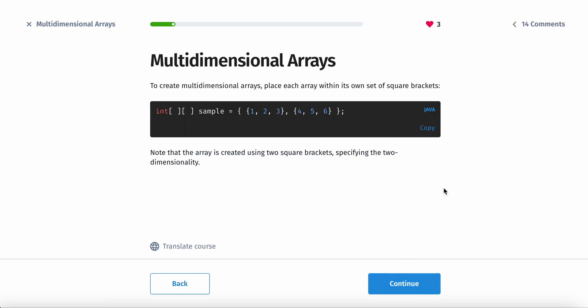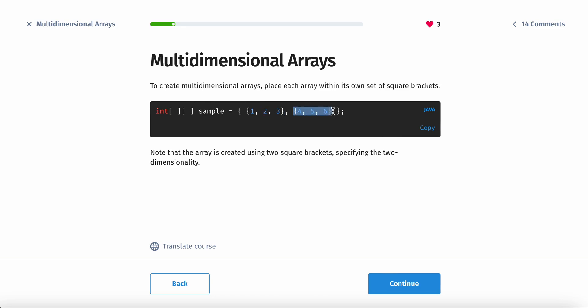To create a multidimensional array, place each array within its own set of square brackets. First you have the data type, you have the two square brackets, and then the name of the array. And then notice here, you have two brackets that contain the entire array, and then you have a subset of numbers of the contents in the array that are also inside there.